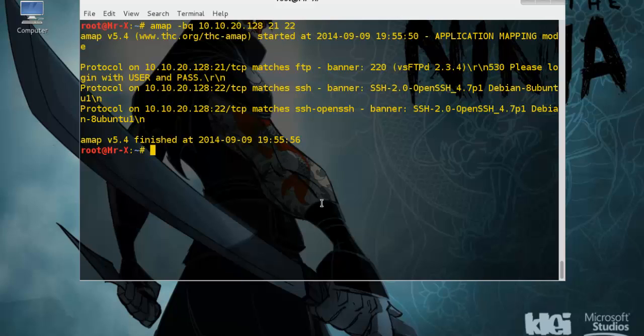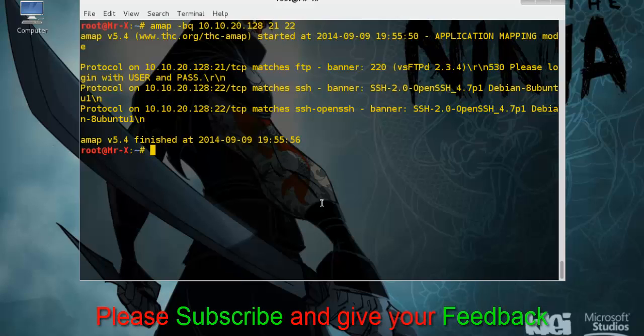AMAP is useful if you want a quick way to find out the application service information. So that's all about AMAP. Please give your feedback and thanks for watching this video. Thank you so much.